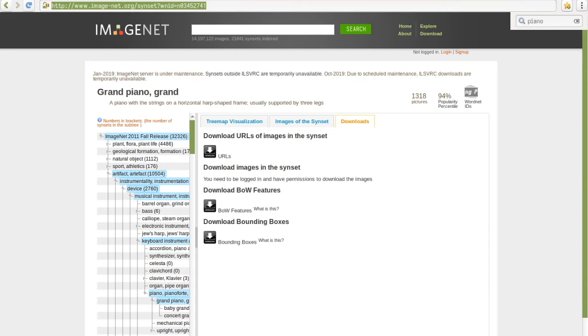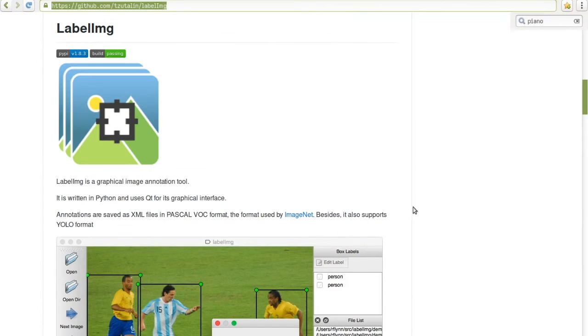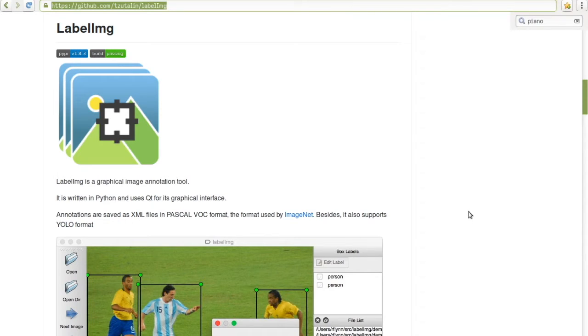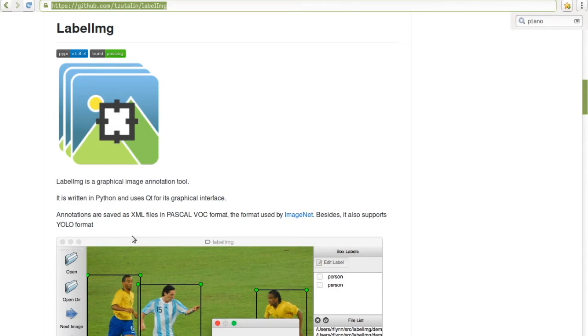So I'm going to use LabelImage. And there are instructions on this particular GitHub repository in terms of how you can install it. On a Linux machine, it's actually quite straightforward. You can just do a pip install and it will just work out of the box.